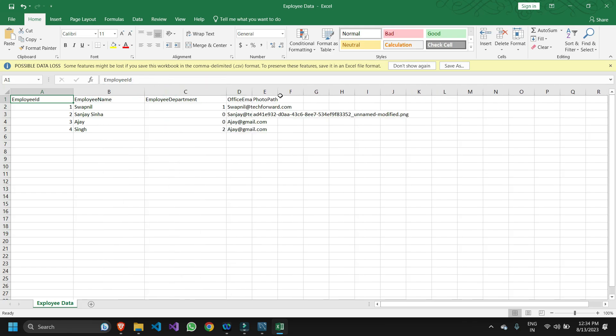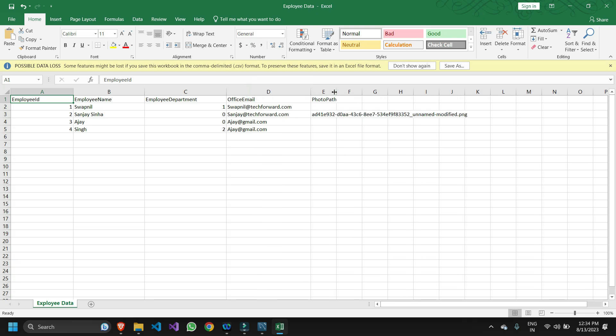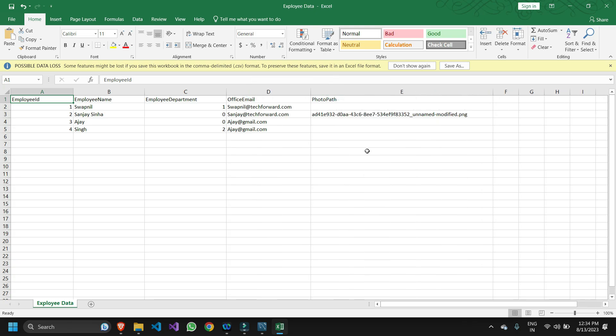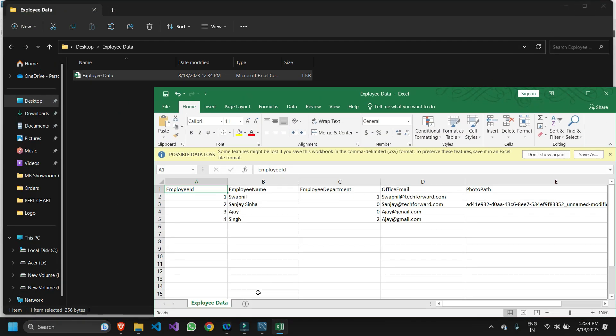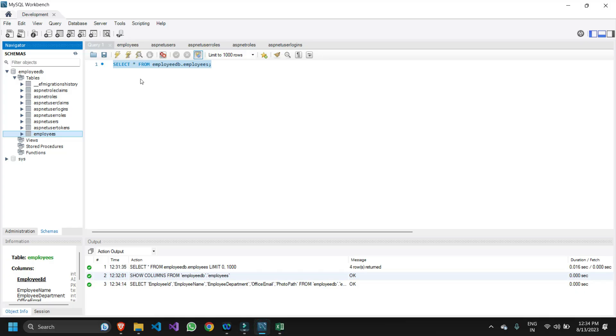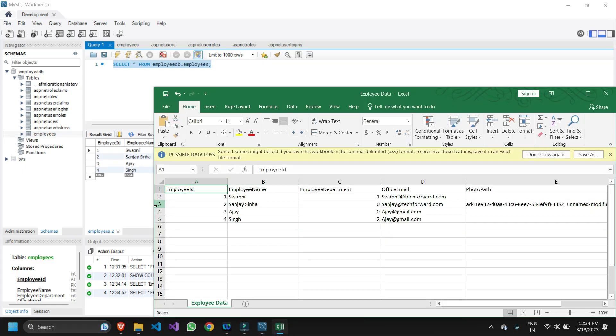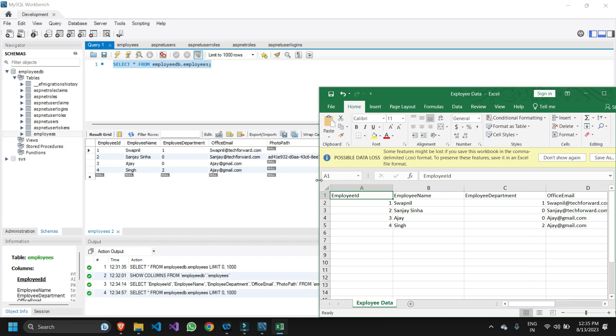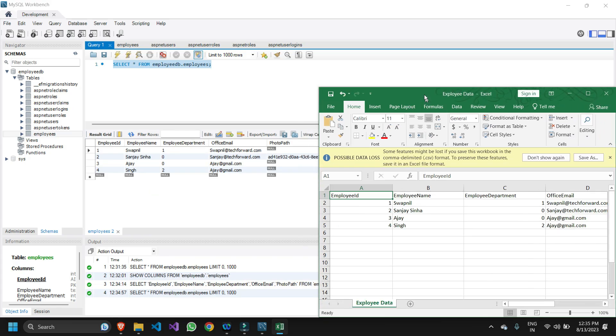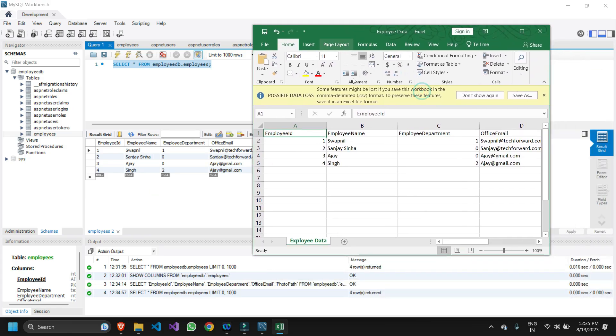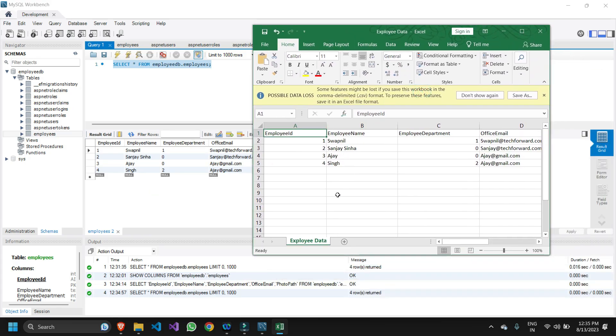Let me just expand the columns so that we can have a better look. If we compare this with what we're having on this...